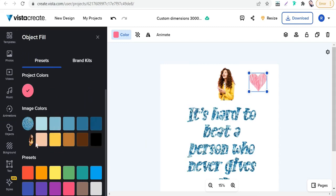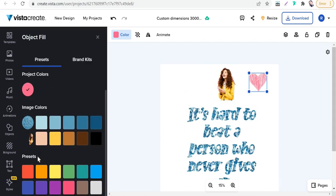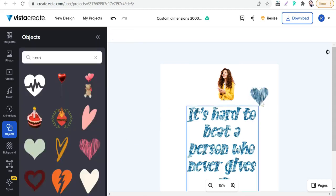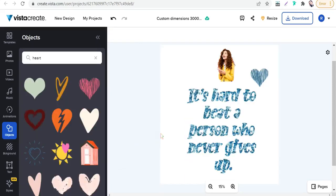We can change its color. You will find here two colors—the color of our text and the colors in your image. So we can select this one or this one to match the color of this text.